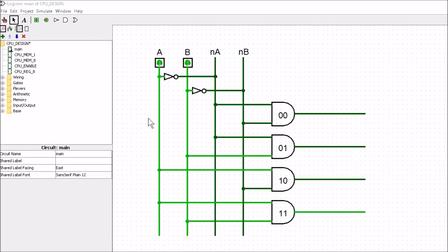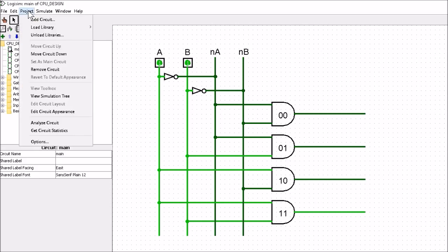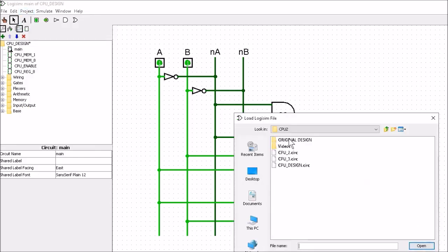We're at a crossroads in the CPU design. We've been able to design a 1-bit memory, one byte of memory, the enable, the register, and a decoder. But this 2x4 decoder is not what we want - we need a 3x8 and a 4x16. You can go ahead and build those yourself, or open up the finished CPU design. To do that, go to Project > Load Library > Logisim Library and get access to the CPU design from the resources section, then download and open it.